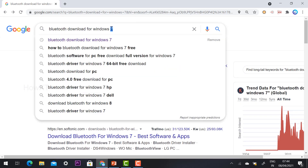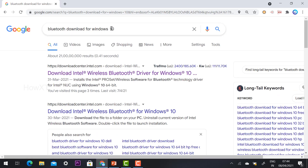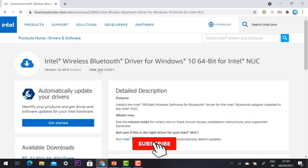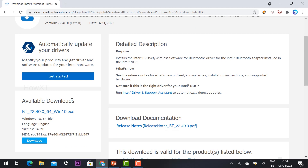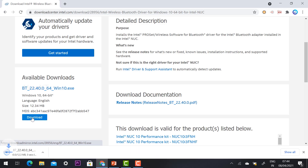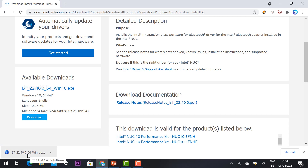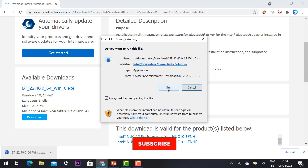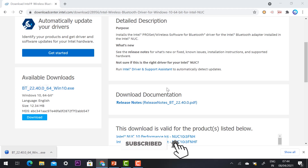Now I would like to install the Windows 10 Bluetooth driver. Once I click 'Bluetooth download for Windows 10', the Intel page opens. On the right-hand side corner you will find the download button. Just hit download and within a few seconds the Bluetooth driver exe file will be downloaded.